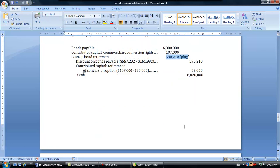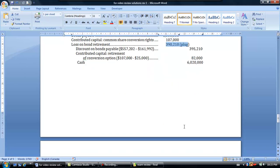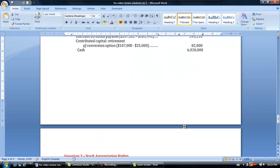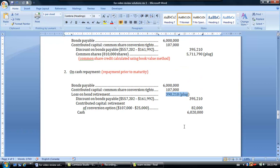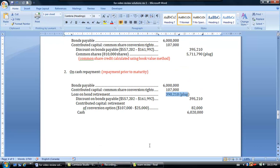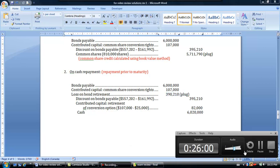This concludes our presentation of Question 2 in the review on convertible debt. Next, we'll look at stock appreciation rights.